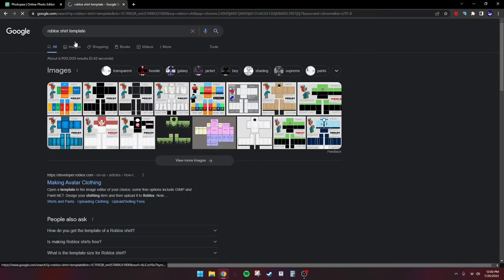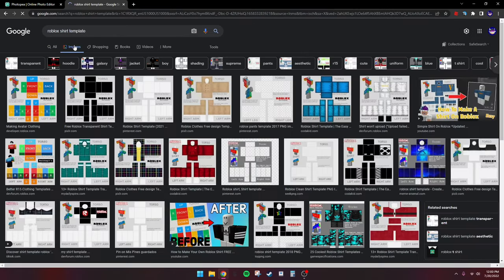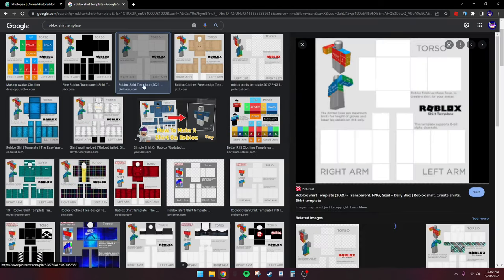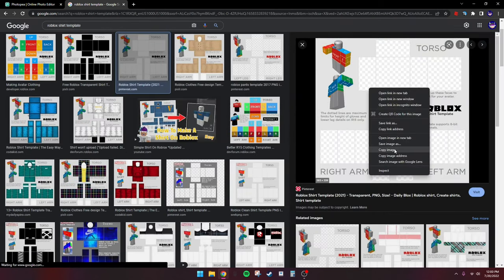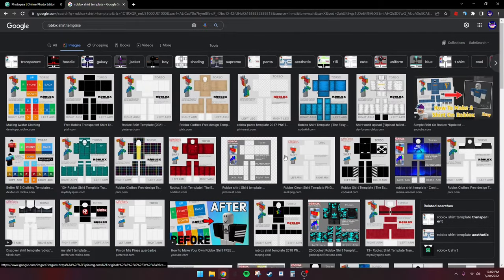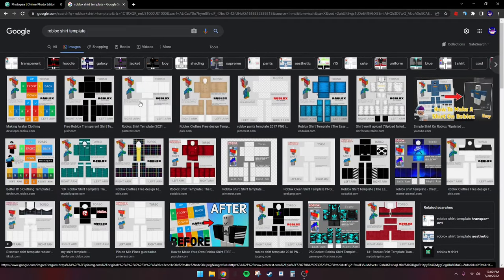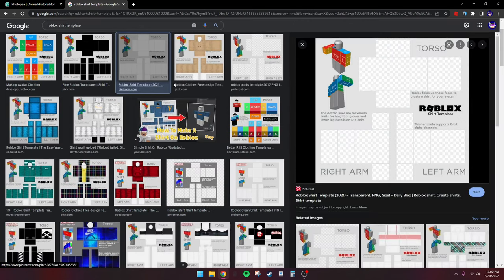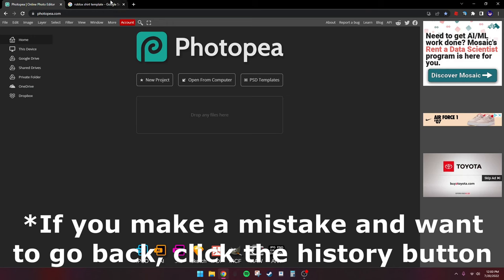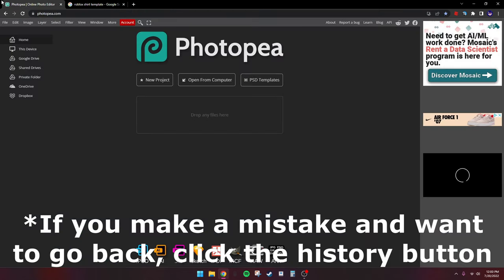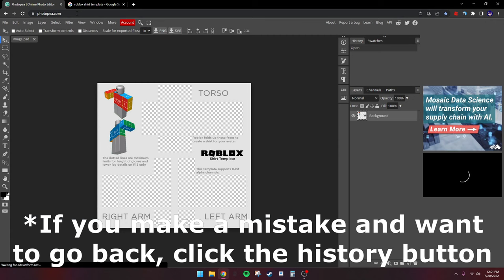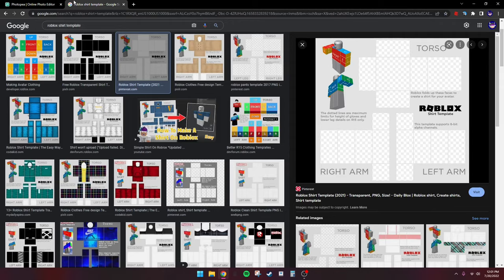The first thing you want to do is search up 'Roblox shirt template' and find one that has the checkers pattern. It's a PNG, and make sure that when you're just on the page it looks white, but when you click on it it turns to the checkers. So just right-click, copy image, and Ctrl+V into Photopea.